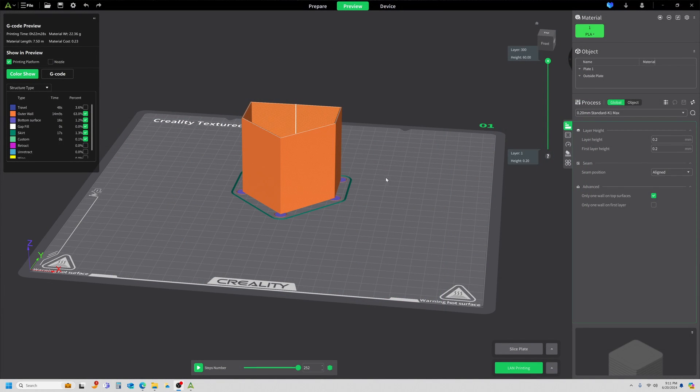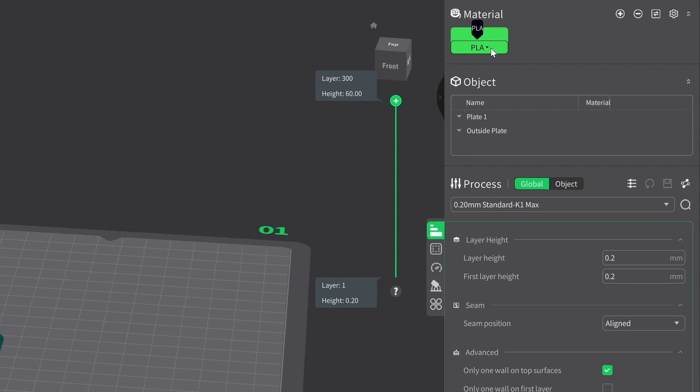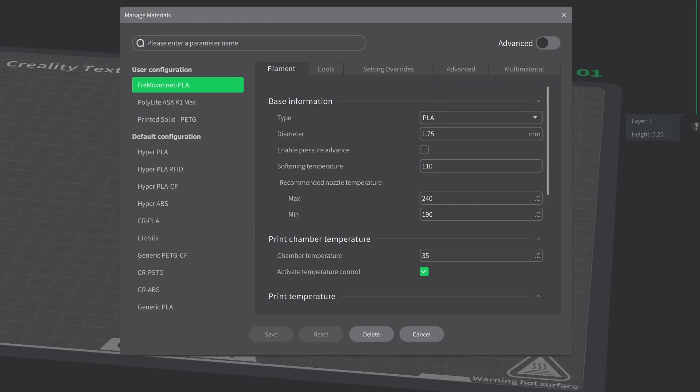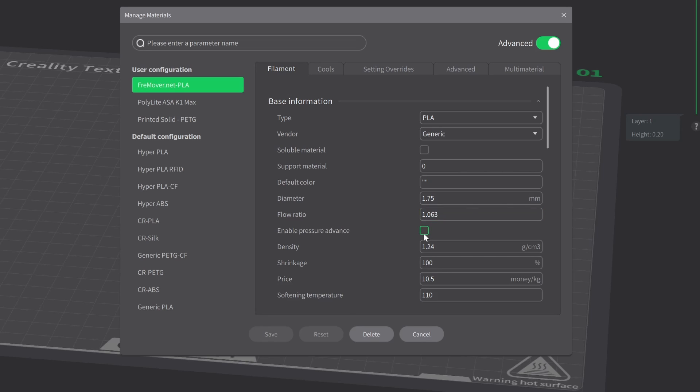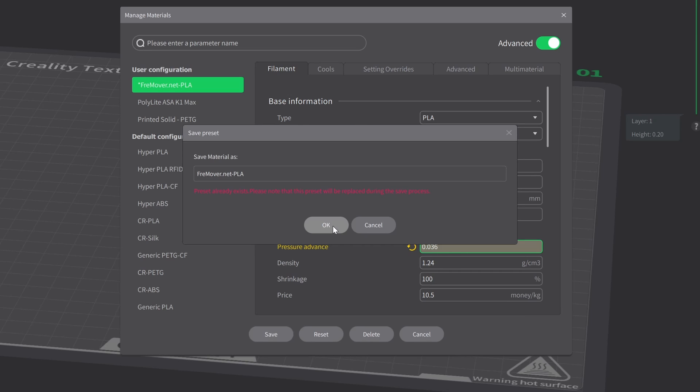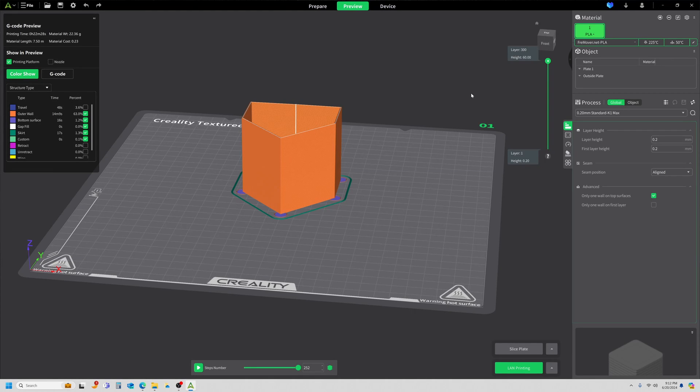Okay, so now that we have our results, we want to come up here to the upper right-hand corner. We're going to click on the PLA. I'm still on my Freemover, which is good. We want to be there. We're going to click the pencil once again for edit. And now we're going to make sure our advanced settings are turned on, and we're going to enable pressure advance. And I'm going to update 0.02 to 0.036. I'm going to save. It's just given me a warning that I'm overwriting an existing profile, which is perfectly good by me. Click OK. And we can go ahead and close that out. Our pressure advance is now set.